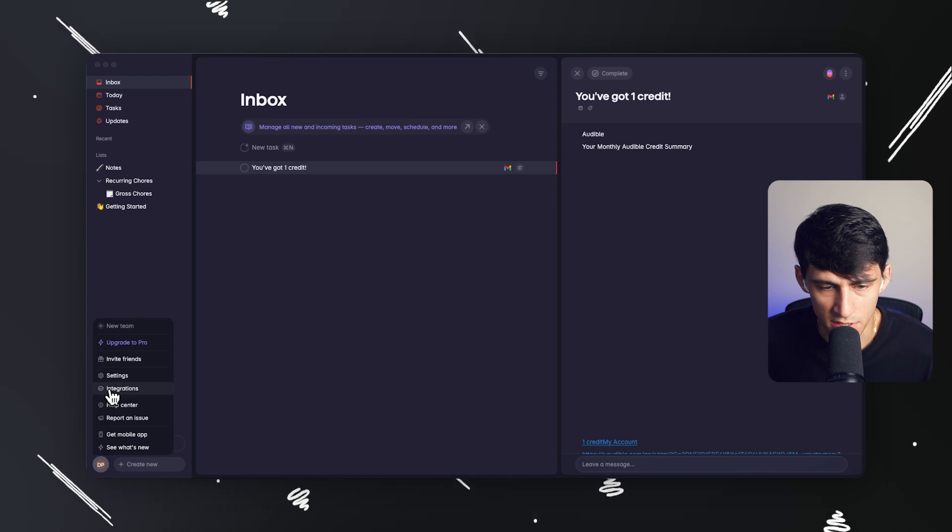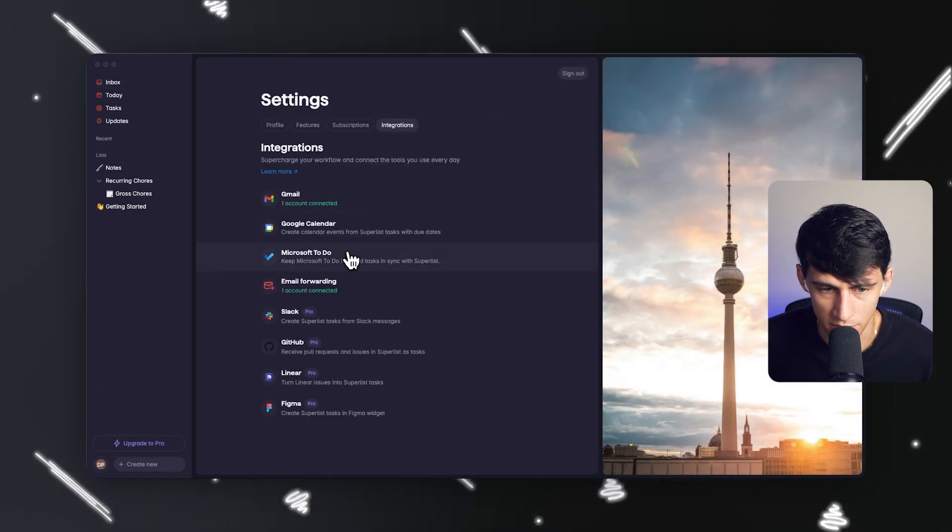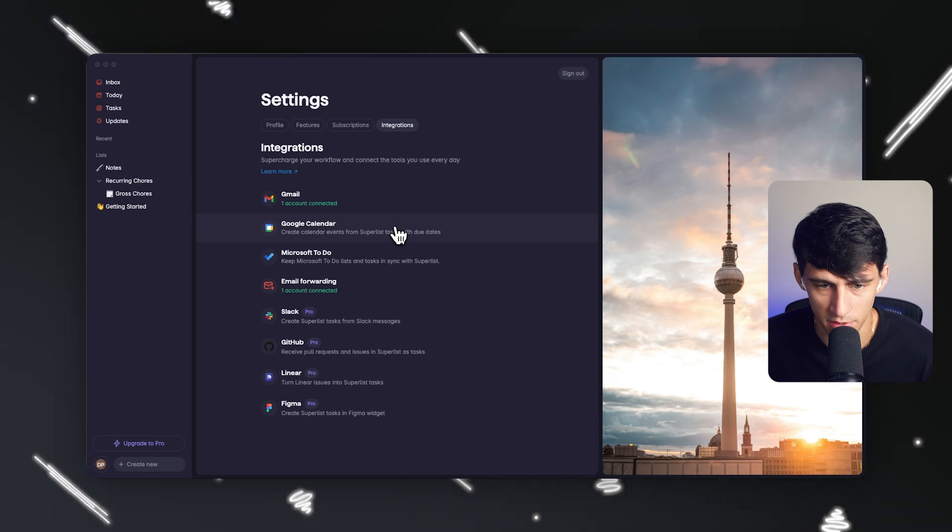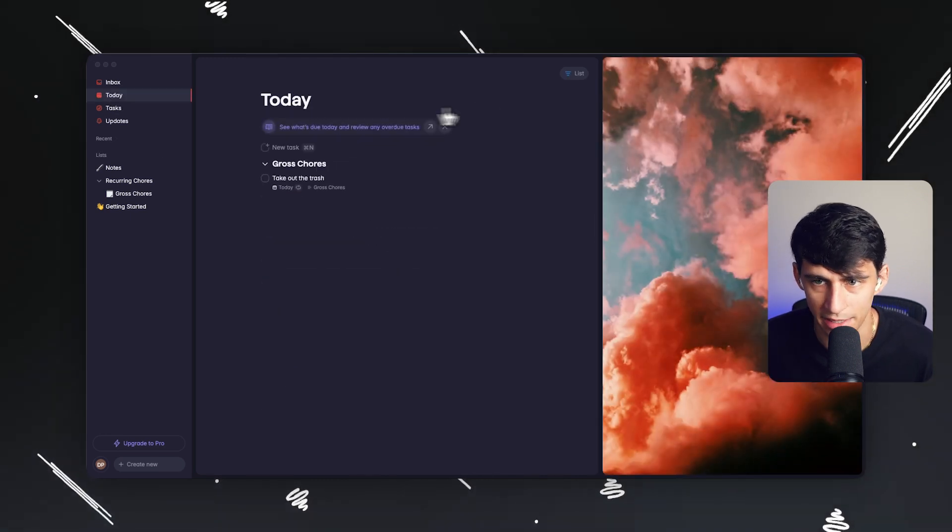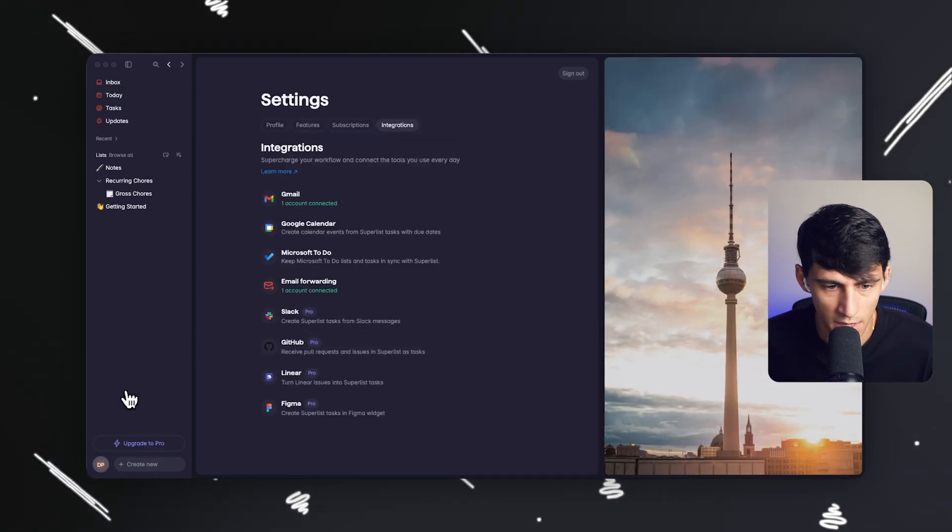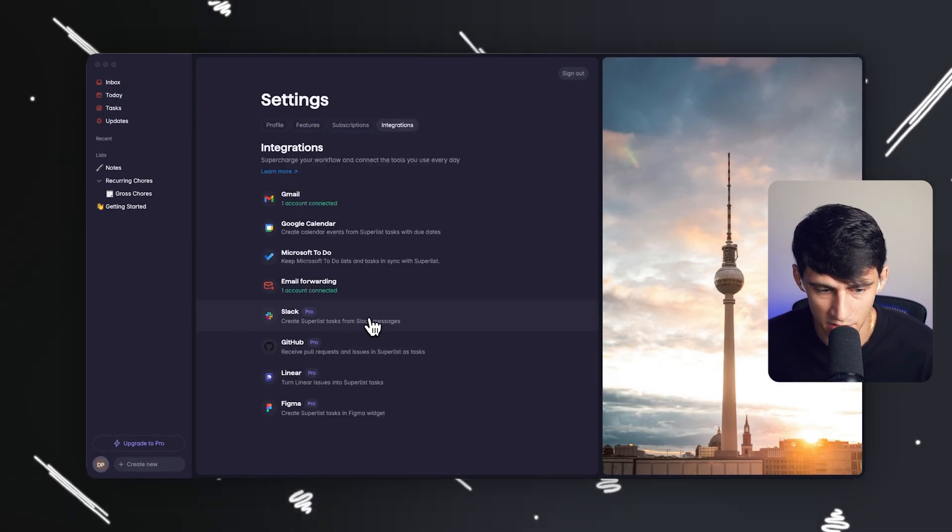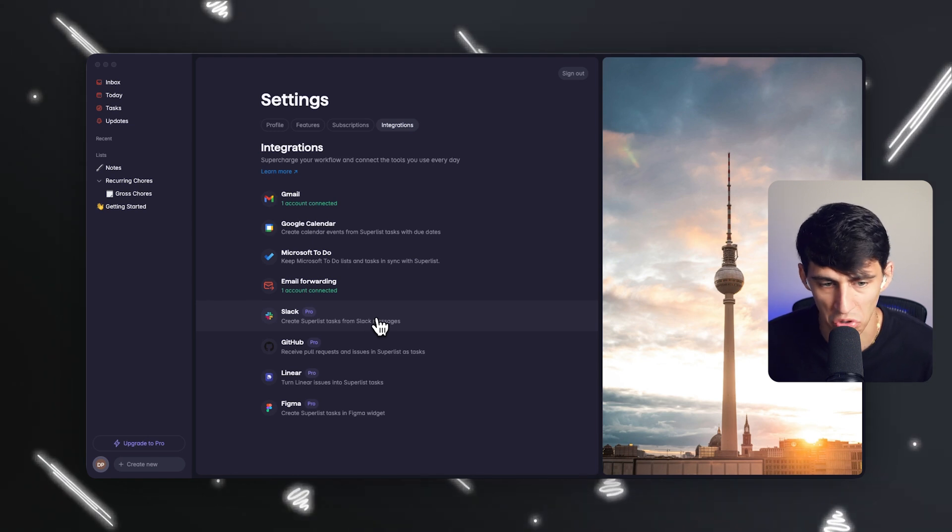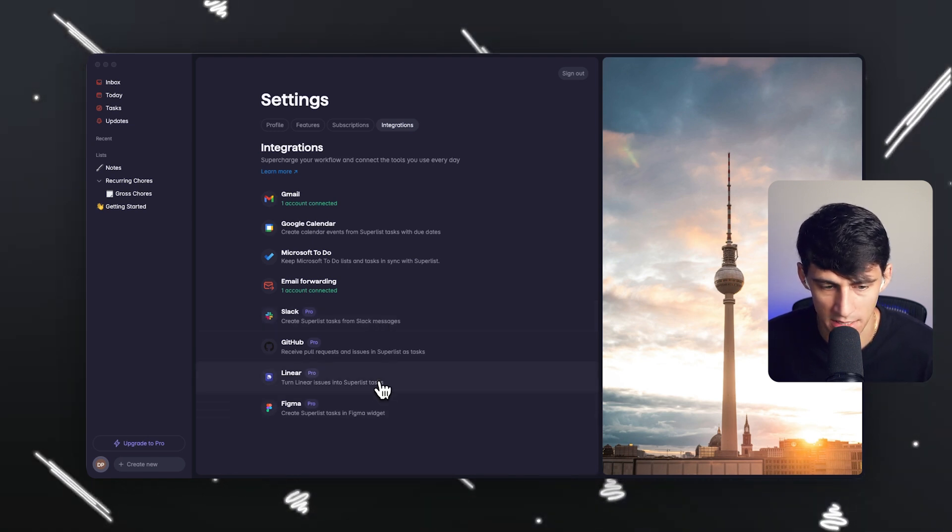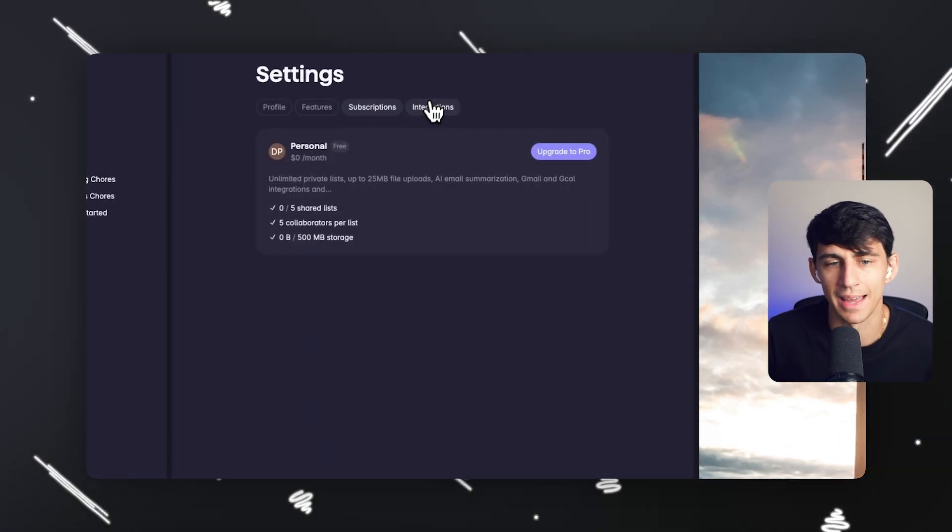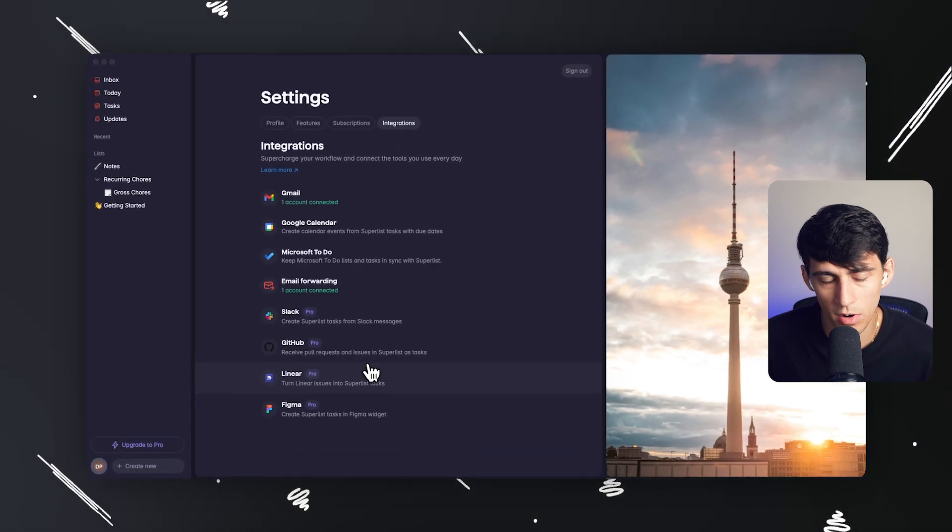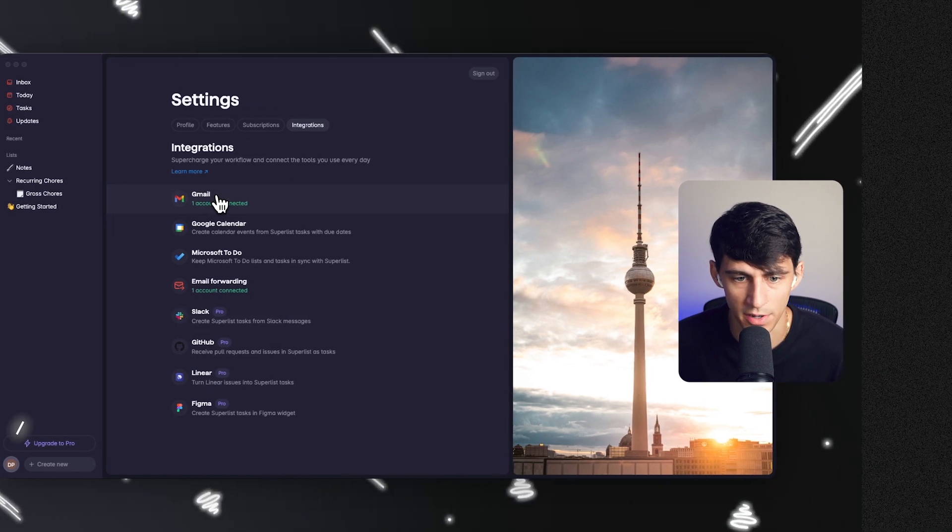Other integrations include Microsoft Todo, so keep Microsoft Todo lists and tasks in sync with Superlist. Creating calendar events from Superlist tasks with due dates makes sense for time blocking, although we don't really have a calendar view at all. It's more of a list and note-taking view. Then create Superlist tasks from Slack messages. This makes a lot of sense for people who get requests from Slack. Turn Linear issues into Superlist tasks, GitHub, Figma. All of these are solid. I will say, I do think that if this integration list was larger, I'd consider it more. As a huge Slack and Gmail user, I could see this being very applicable for some members of my team. However, I don't think it's quite there for me to recommend it for large teams.